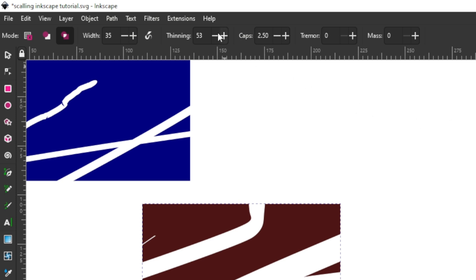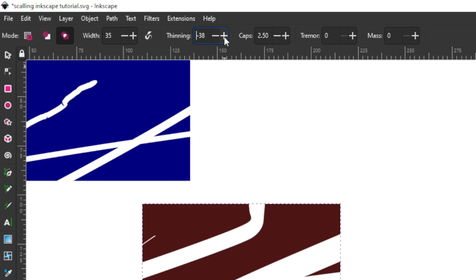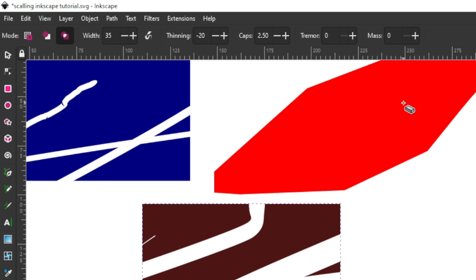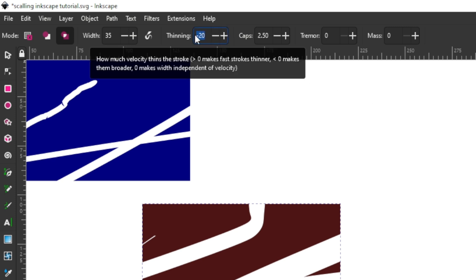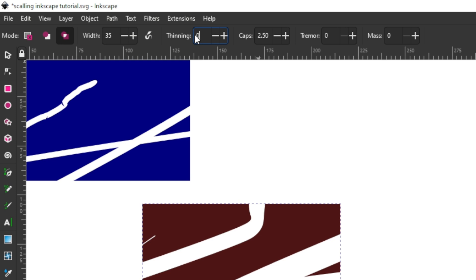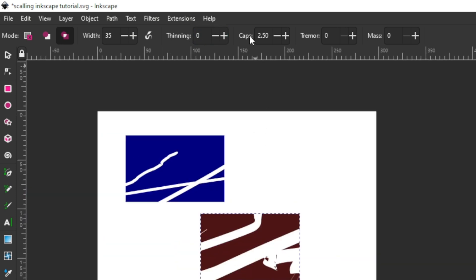I can also reduce thinning to a negative value, let's say minus 20. Once reduced to a negative, it should increase width the faster I draw. You can see it started a little thin and as it goes it's increasing in width. So that's the thinning setting. Let's reduce this back to zero — I don't need the width to be changing based on speed, so I'll leave thinning at zero.